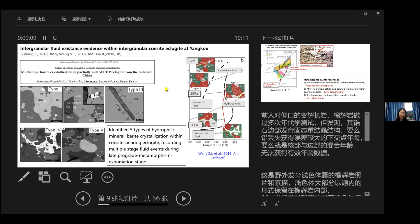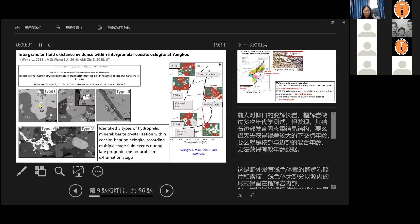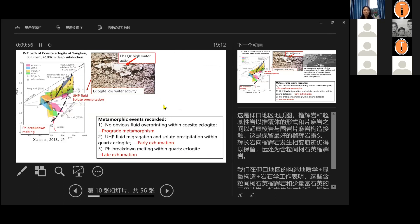So is it really that dry? It seems not. Because our group, in the past 10 years, we have worked extensively of the fluid melt evolution history in this area. We find two kilometers away, there's the migmatite of eclogite get partially melted during exhumation. Only two kilometers away from this outcrop. And from exactly this outcrop, this coesite-bearing eclogite, we can identify five types of hydroxyl mineral, which is a phlogopite. It crystallized within this rock and recording multiple stage of fluid events during the late prograde to metamorphism and exhumation stages. So that means fluid and melt is not completely away from this rock. So how do we solve this problem?